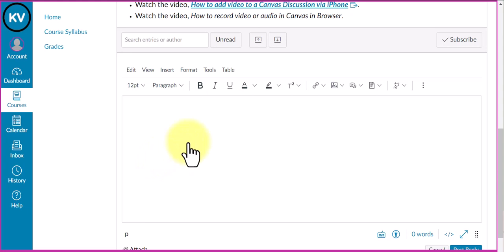This is the area where you compose your writing or add a video or audio recording. To do that, we're going to go up to the toolbar.